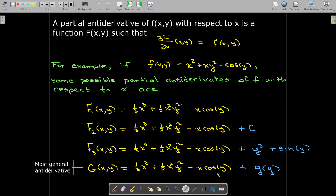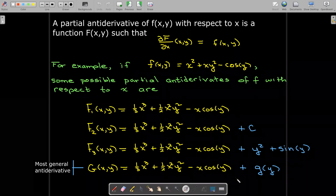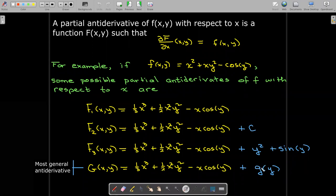The most general antiderivative has a plus g(y), indicating we can add any function that depends only on y. When we anti-differentiate, we don't get a constant of integration — we get a constant function of integration. If anti-differentiating with respect to x, the function is g(y). If anti-differentiating with respect to y, the constant function would be h(x).